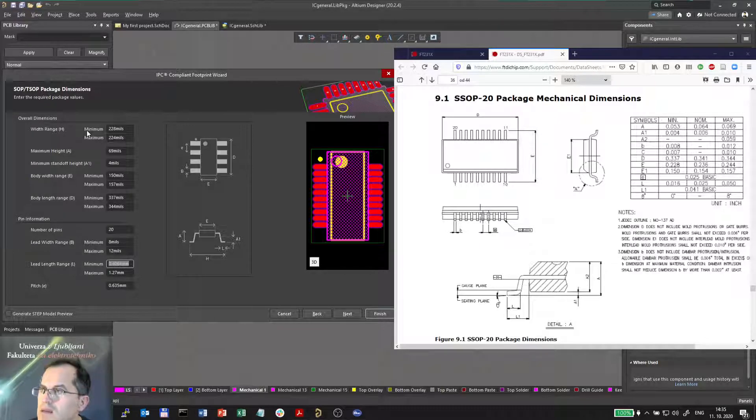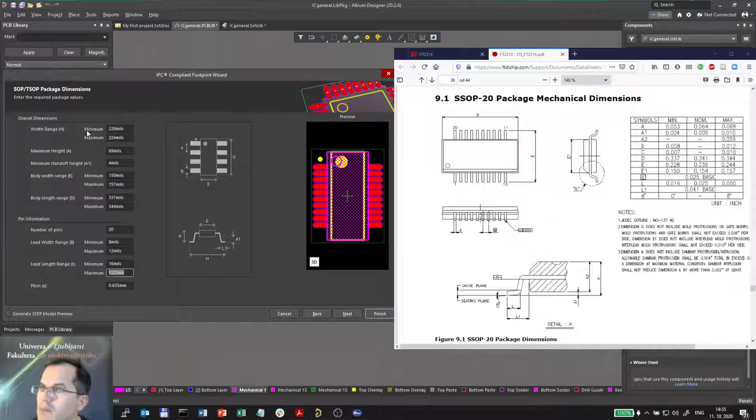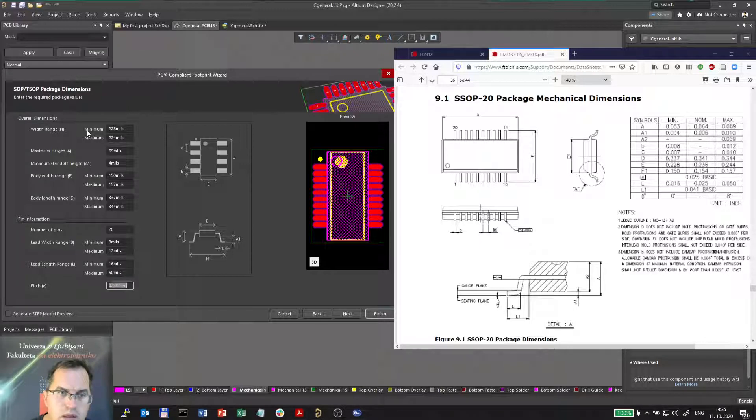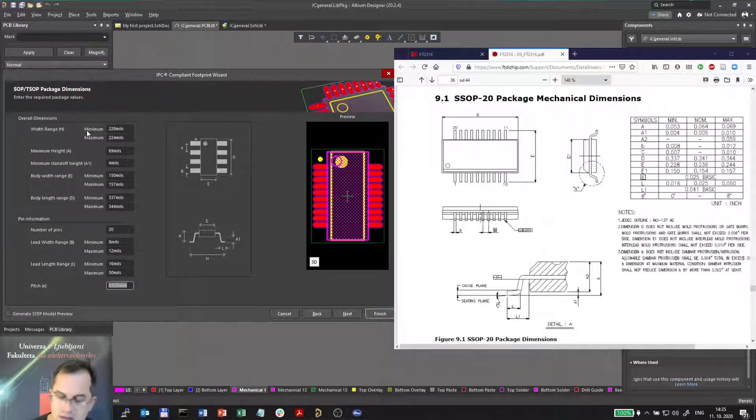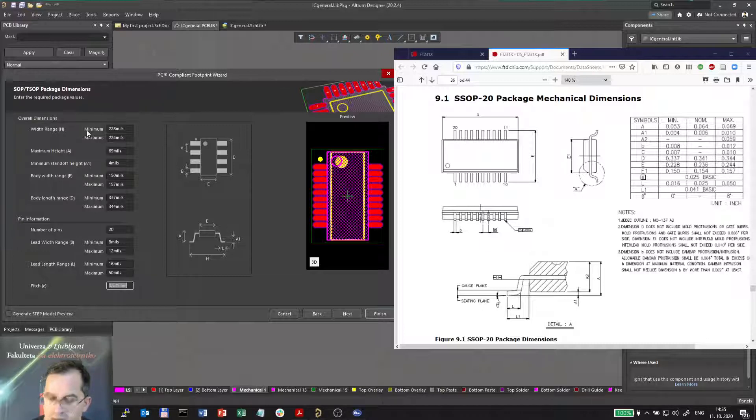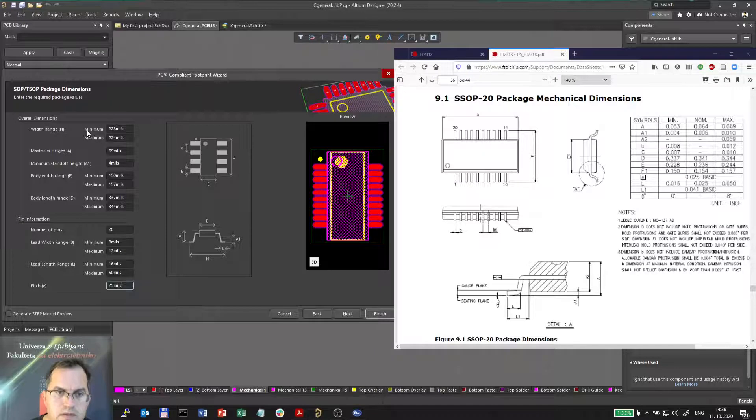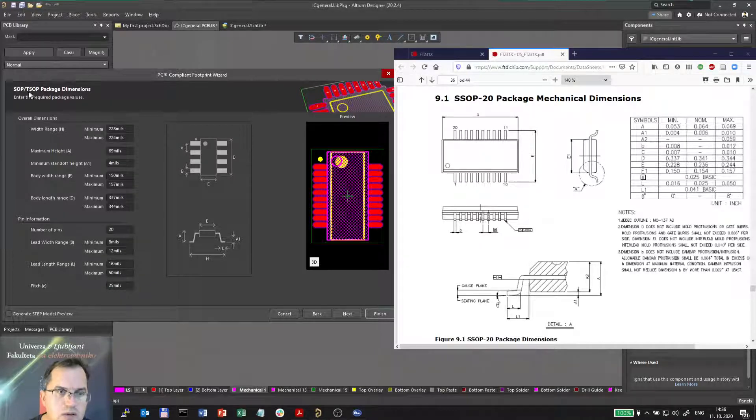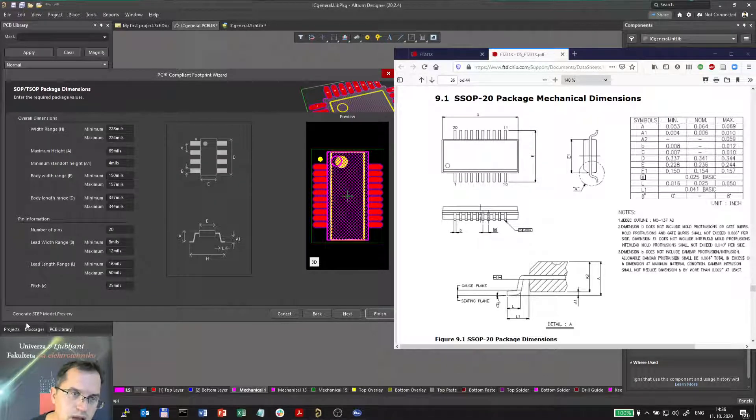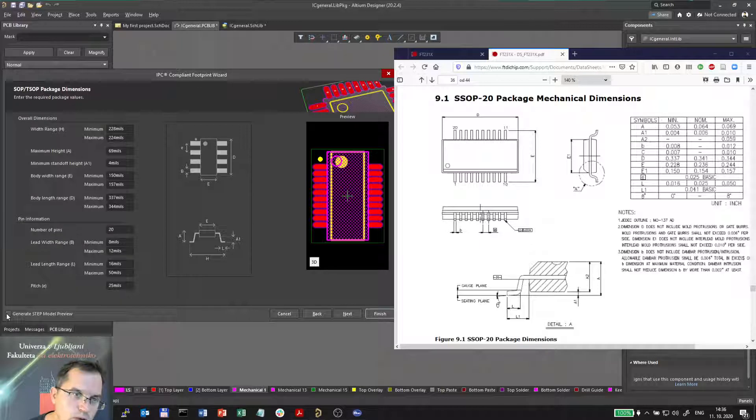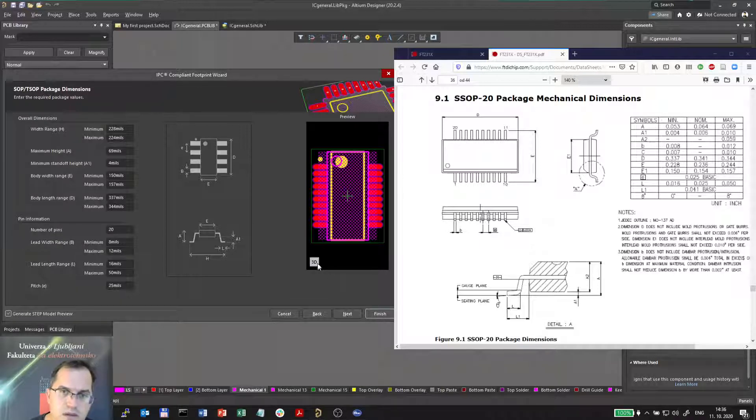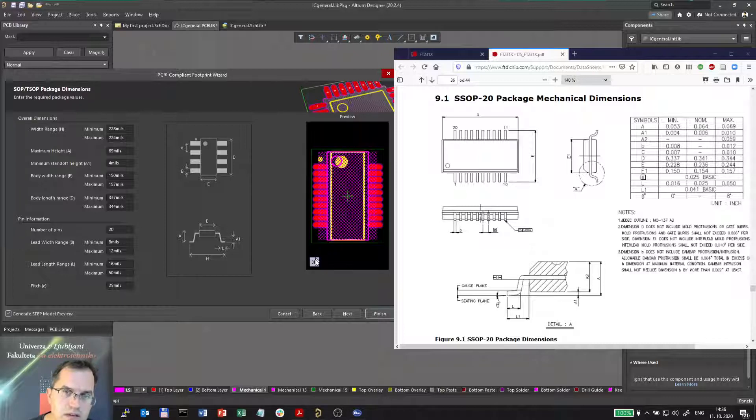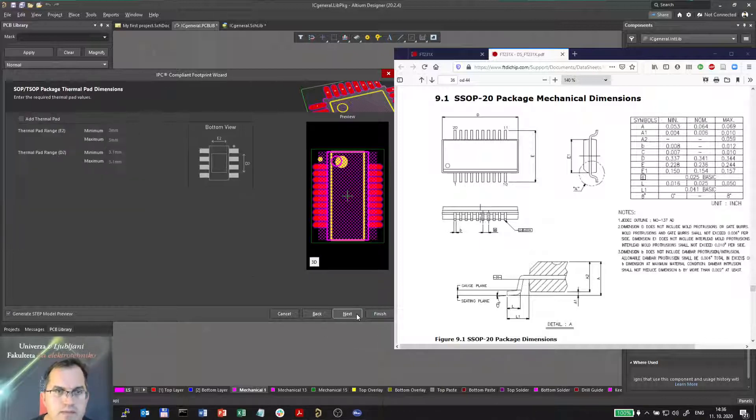And pitch is the dimension, the distance between two adjacent pins. It is 25 mils. So I set all the parameters I have. I want to generate the step model as well, so when I open I see the step model, the 3D model as well. Next.